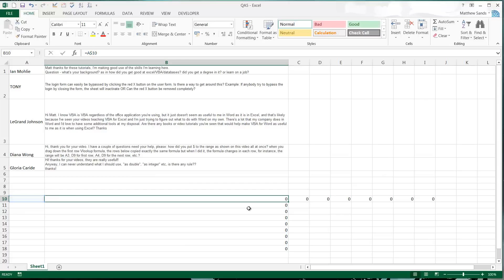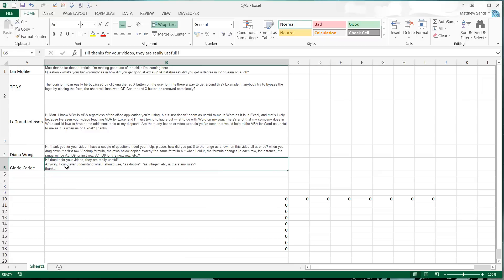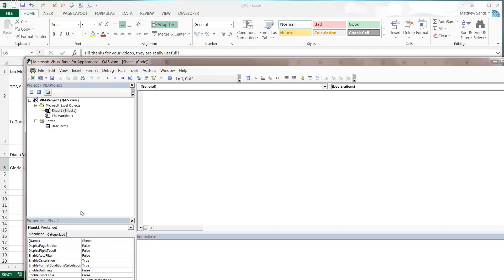Next question from Gloria Caries: Hi, thanks for these, they're really useful. Anyway, I can never understand what I should use as double, as integer, etc. Is there any rule? Thanks. Yes there is. If you go through my first 10-20 videos I go over all the main ones.